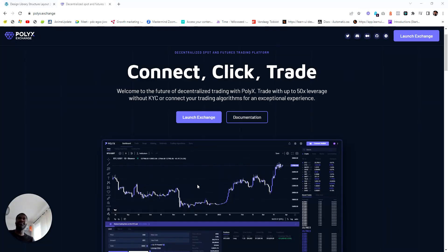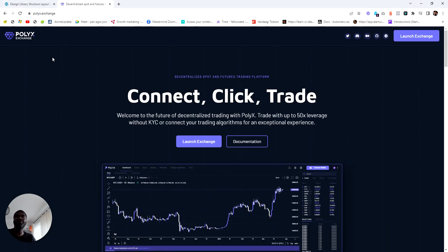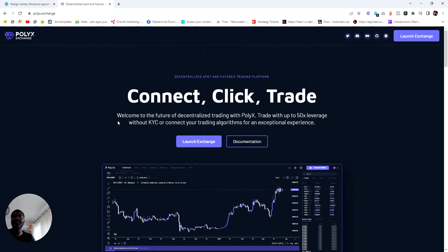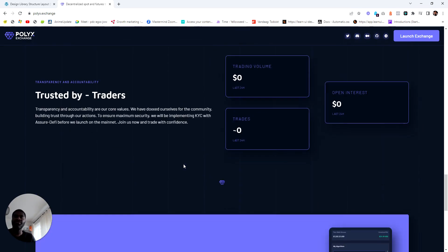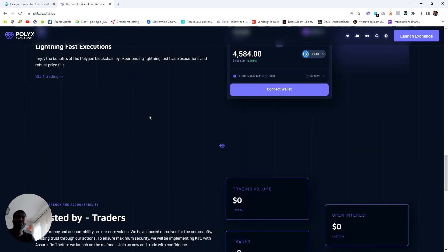Hey guys, this is Adore from Bricks Maven. In this video, I'm going to show you how we can quickly structure and lay out this landing page in Bricks using the alpha design library from Bricks Maven. I'm just going to show you how we can quickly lay out the sections — I'm not styling anything, just laying out the sections.